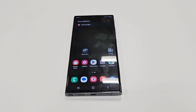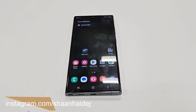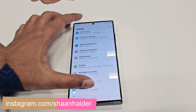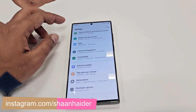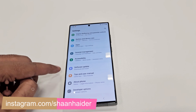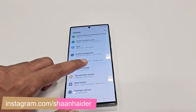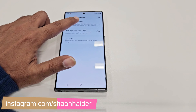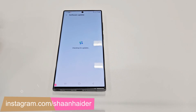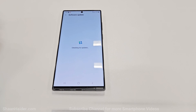Once you are connected to WiFi, all you have to do is go to Settings, scroll down, go to the Software Update section, just tap on it, and then tap on the Download and Install option.